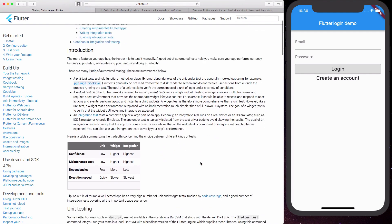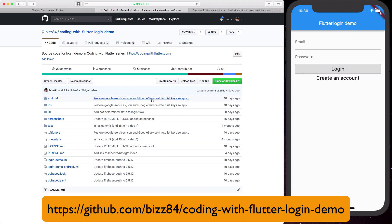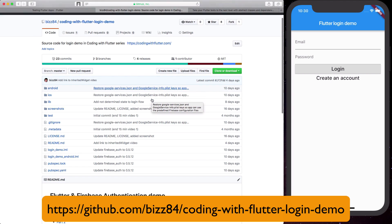We will be looking at unit tests, widget tests, and integration tests. In this video specifically we will be exploring unit tests and I'll be using an existing project that I've already covered extensively in some of my previous videos as an example, and that is my Firebase Authentication demo.